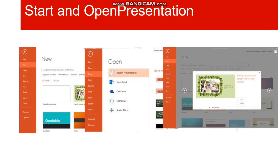To open an existing presentation that you have already saved, go to the File tab, click on Open, and from there you can access that particular presentation from your drive, your computer, or any other location.